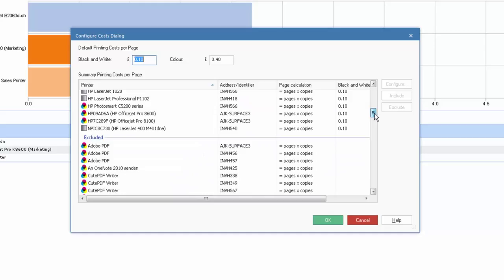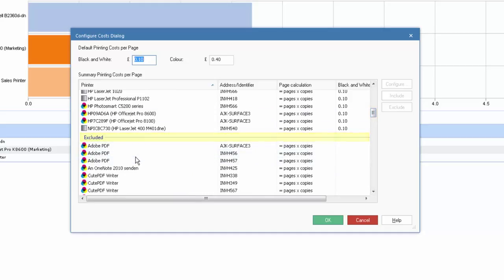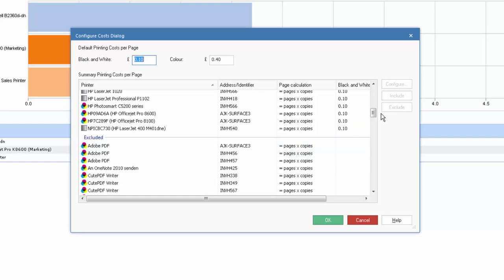And below that, we have printers that we've excluded. This could either be printers we don't wish to monitor or more typically, it will be other pseudo print services such as PDF writers and distillers that are recorded in the operating system as a printer but don't actually carry a tangible cost.